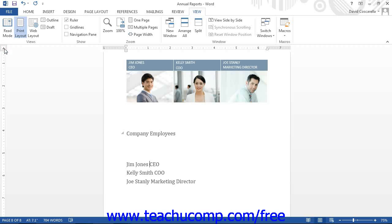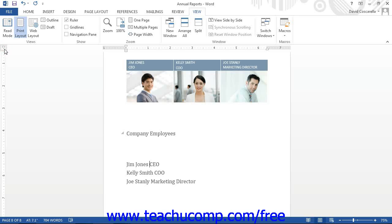They are left, center, right, decimal, and bar. In addition to these buttons, you will also have buttons that allow you to set the first line indent and the hanging indent. Since these last two buttons are redundant and have already been discussed in introductory Word, we will focus in this lesson on the use of the tab buttons.